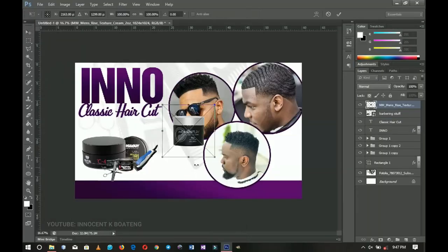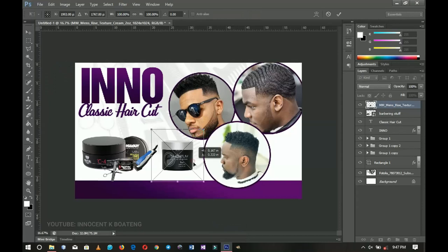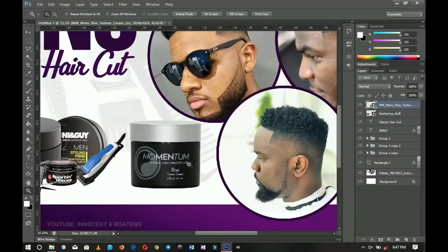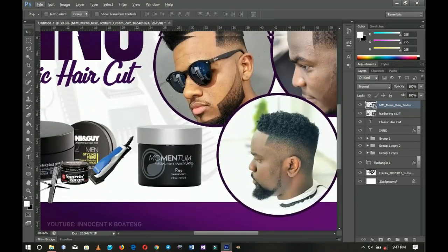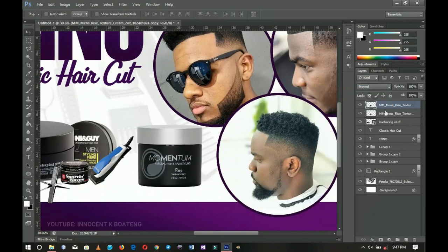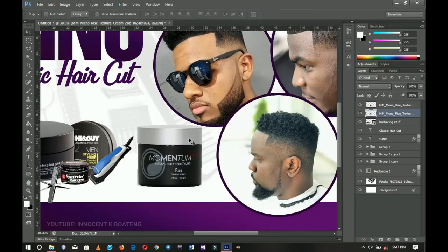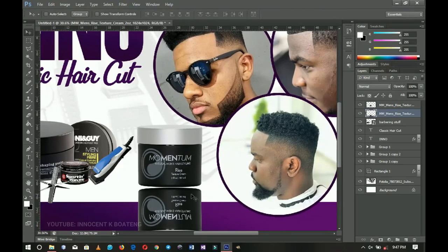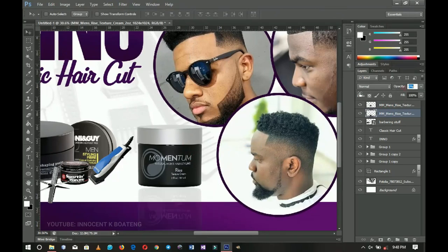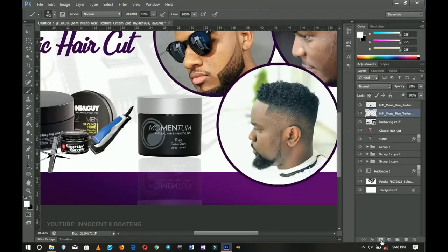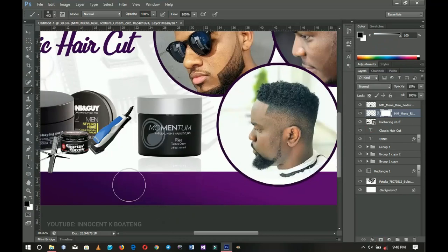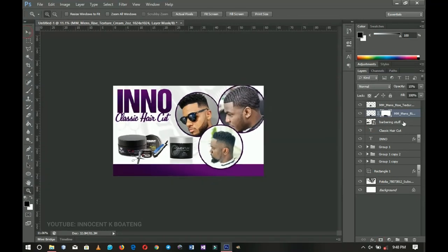Let me know in the comments what hair cream or hair food you use. I open the hair cream up a bit, then do a quick trick — I right-click and rasterize the layer, press Ctrl+J to duplicate it, and on the duplicate below I press Ctrl+T, right-click, and flip it vertically. I drag it downward, reduce the opacity to about 10, add a layer mask, and brush off areas I don't want — creating a nice shadow effect.